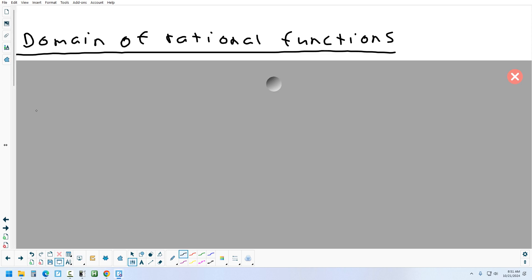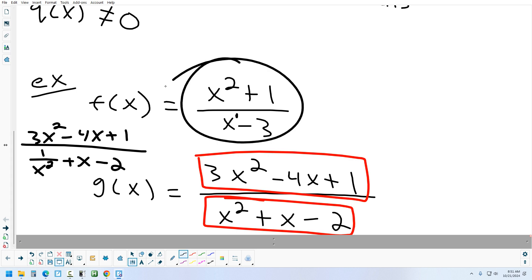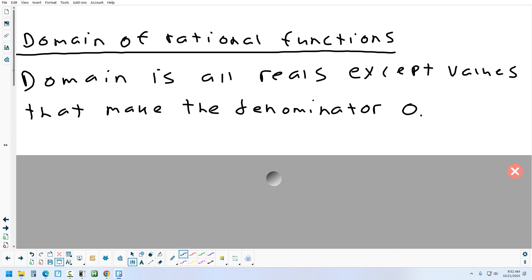Now we're going to talk about the domain of a rational function. The domain is all the numbers you're allowed to plug in. The only restriction is we can never divide by zero. So for a function like (x squared + 1)/(x minus 3), is there a number that if plugged into the bottom would cause division by zero? Yes — three. So the domain is every real number except three.